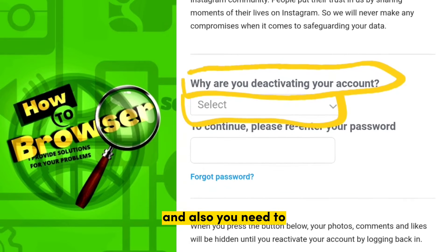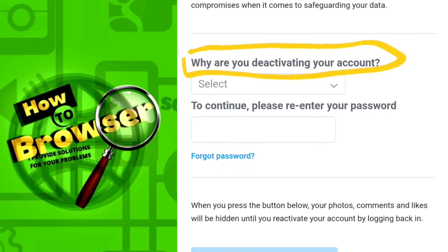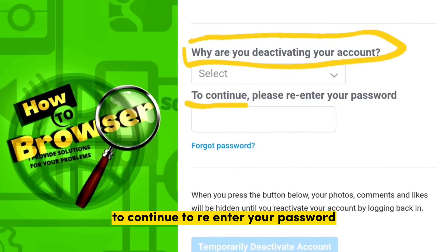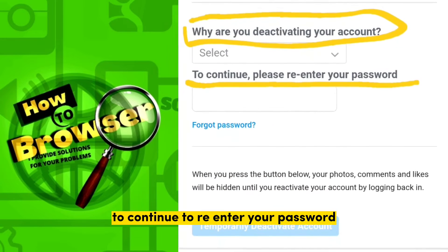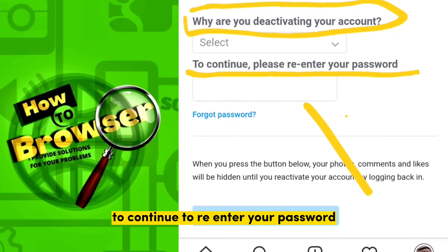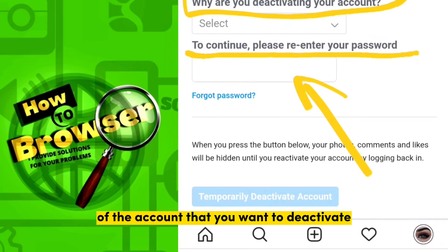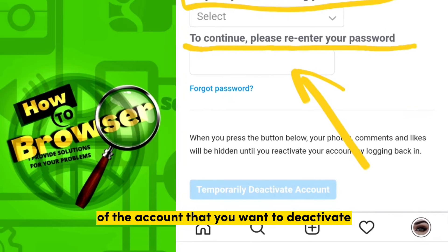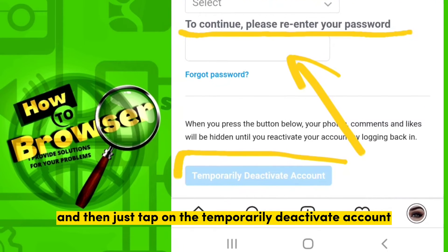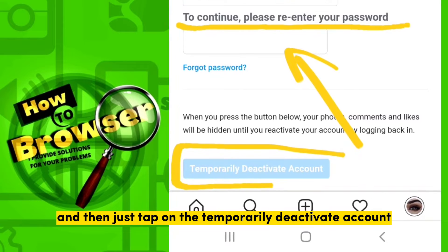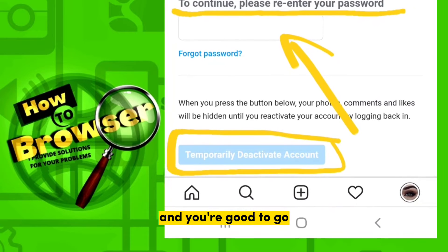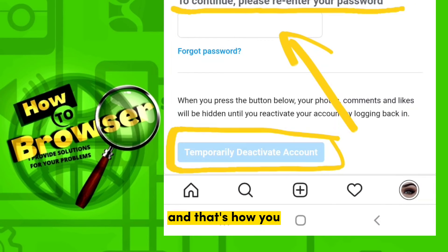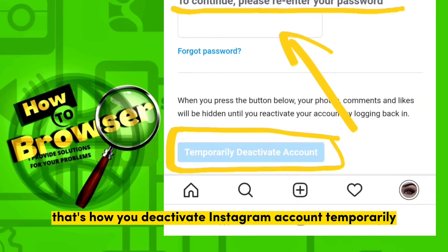You need to select the reason why you are deactivating your account, then re-enter your password for the account you want to deactivate. After that, tap on Temporarily Deactivate Account and you're good to go. And that's how you deactivate your Instagram account temporarily.